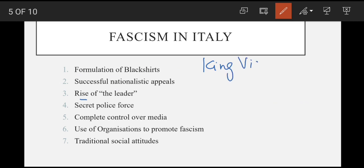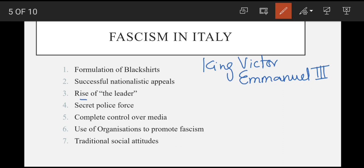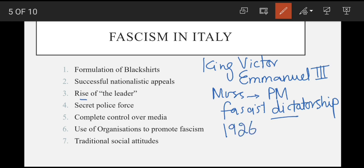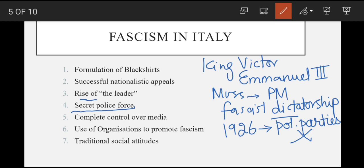Jab pressurize karne par King Victor Emmanuel III ne Mussolini ko prime minister banaya, to usne yeh ohda fascist dictatorship banane ke liye istemaal kiya. New laws pass karwai jis mein government ko church, monarchy, ya state ko criticize karne wale newspapers ko band karwaya, aur prime minister ko laws banane ka haq diya gaya. Police ko bhi arrest karne ki ijazat de di gayi. Isi tarah 1926 tak saari political parties ko naahil karwaya aur khud ko 'Il Duce' yani 'the leader' ke tor par introduce karwaya. Iske baad ek secret police force bhi banai.